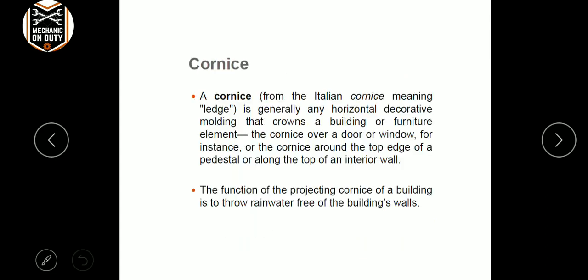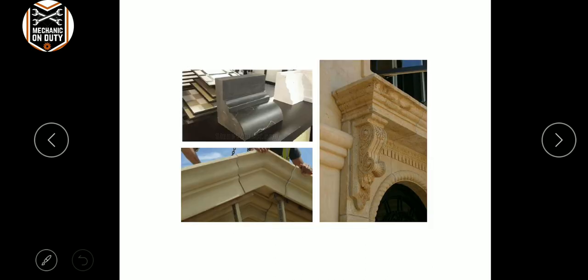The next one is cornice — a decorative molding that you can see on large buildings.